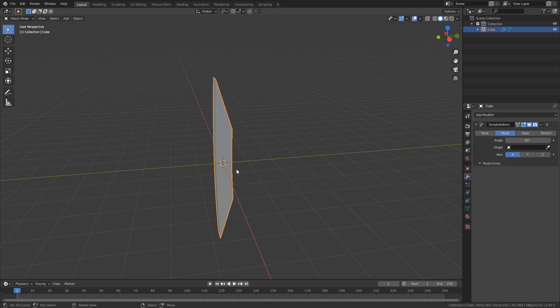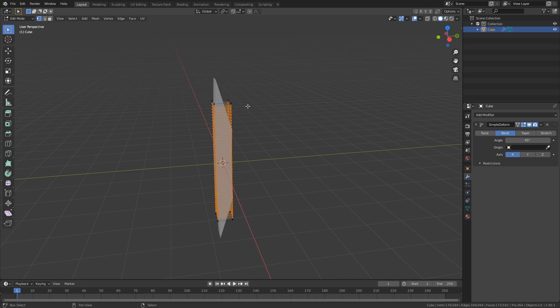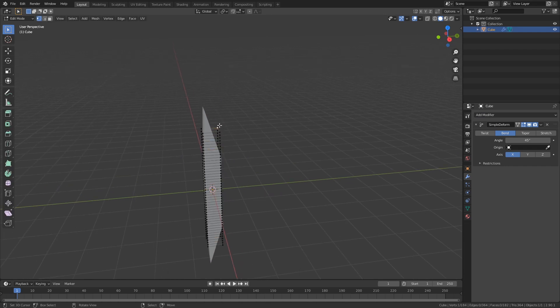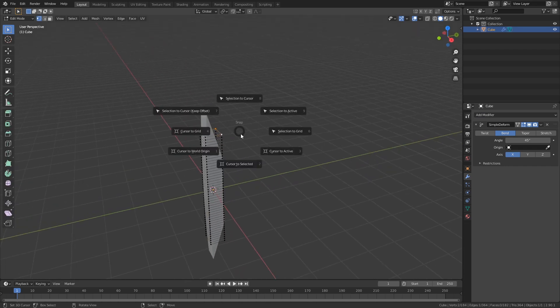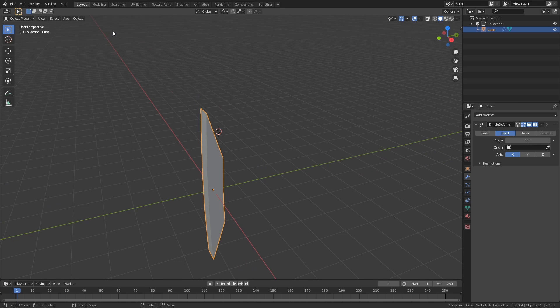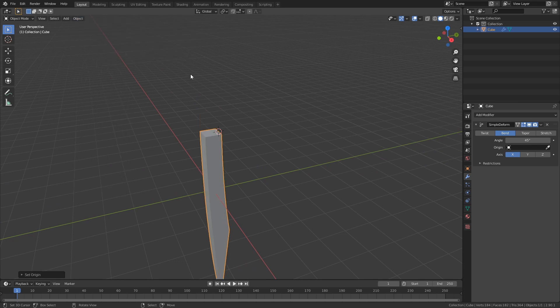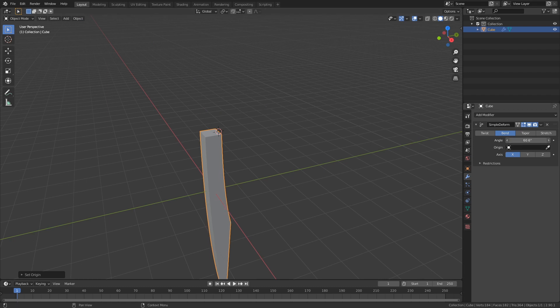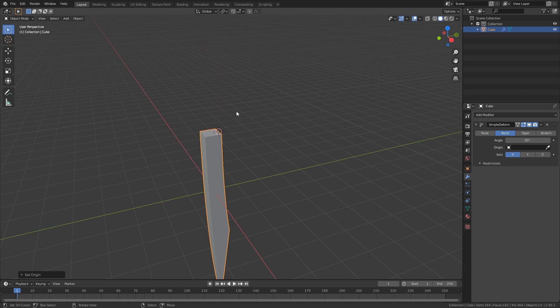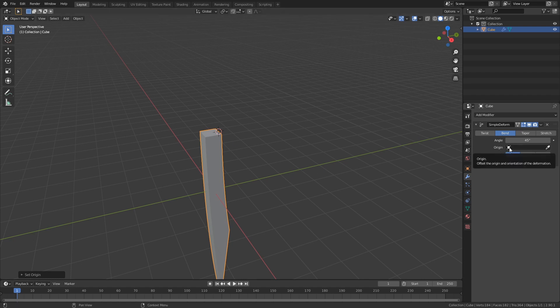So now if I change the origin to, let's say, in the top here, Shift+S, Cursor to Selected, then go outside of edit mode and then Set Origin to 3D Cursor. Now you can see that this whole modifier acts differently. And now if we change this angle, it goes around this origin. But in a lot of modifiers we also have the option to change the origin to another model. What does this mean?